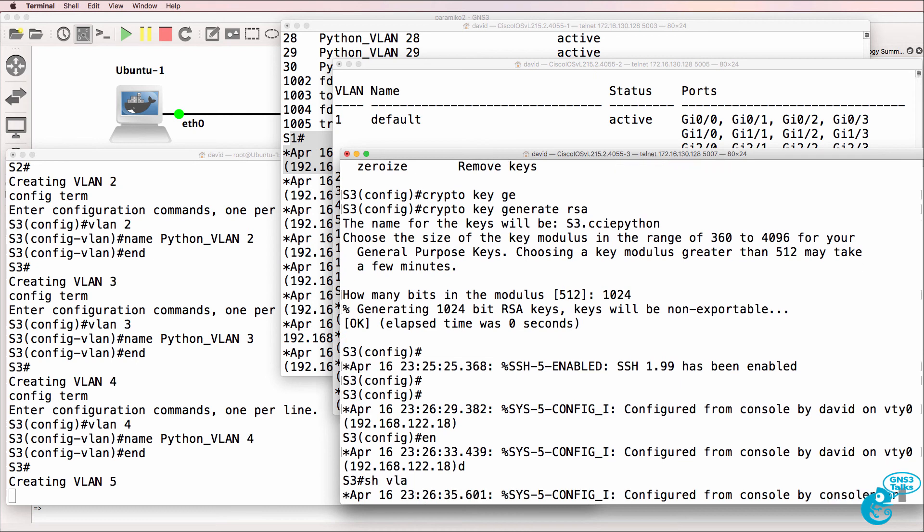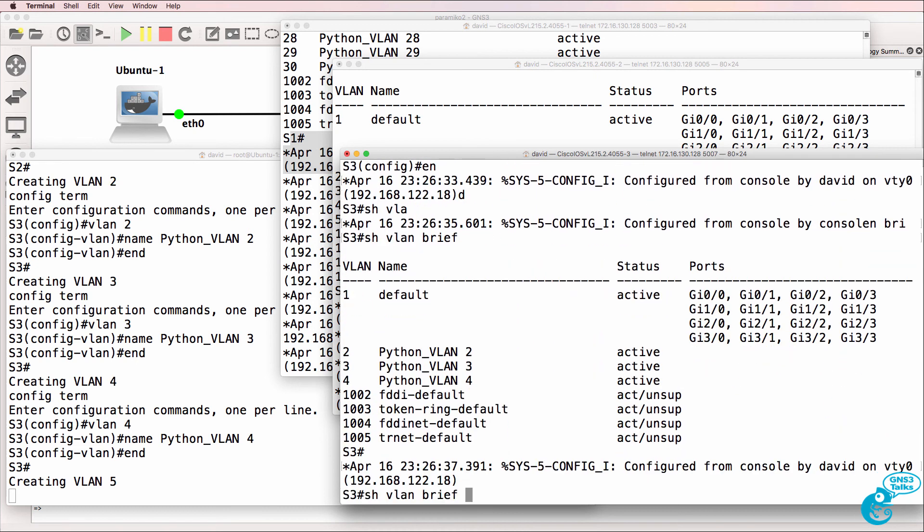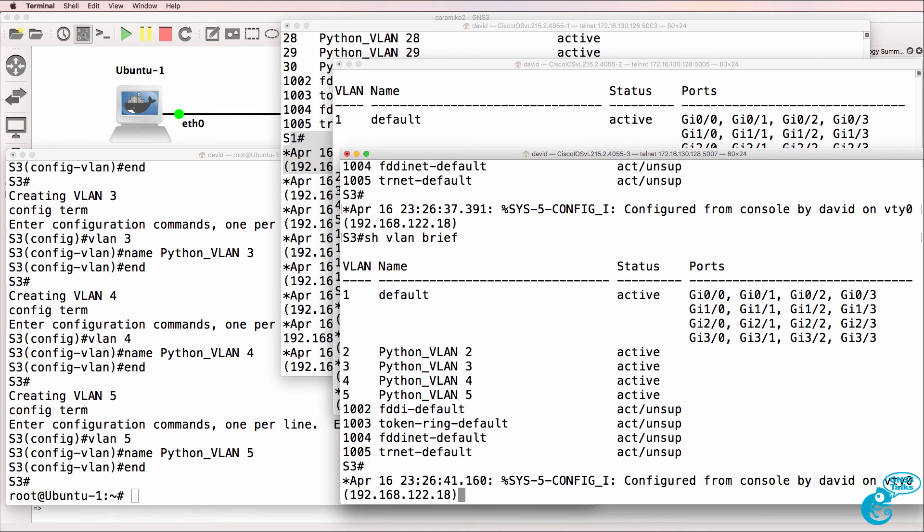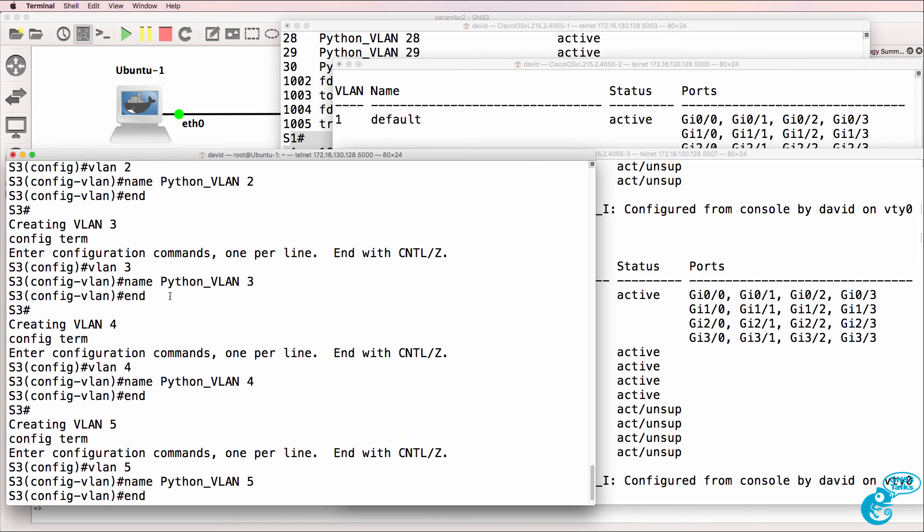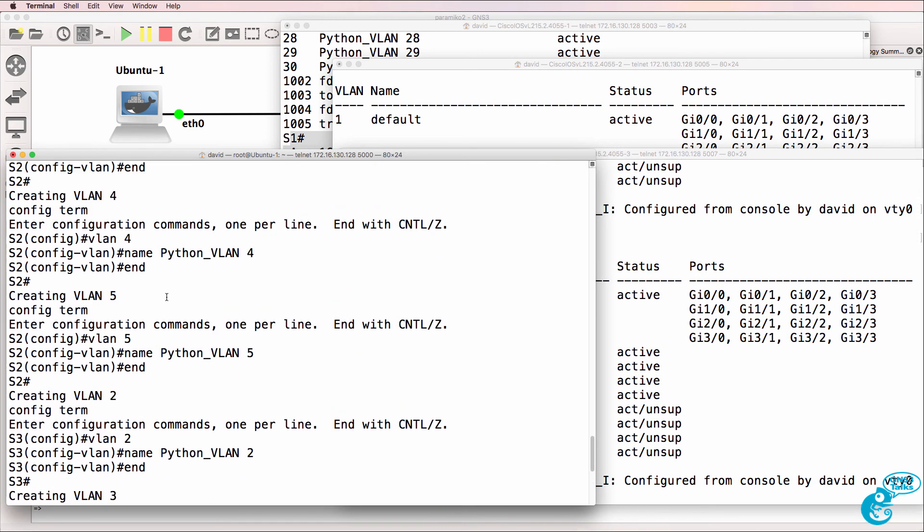So show VLAN brief. You can see four VLANs configured. Five VLANs have been configured. So the script has successfully configured five VLANs on the three switches.